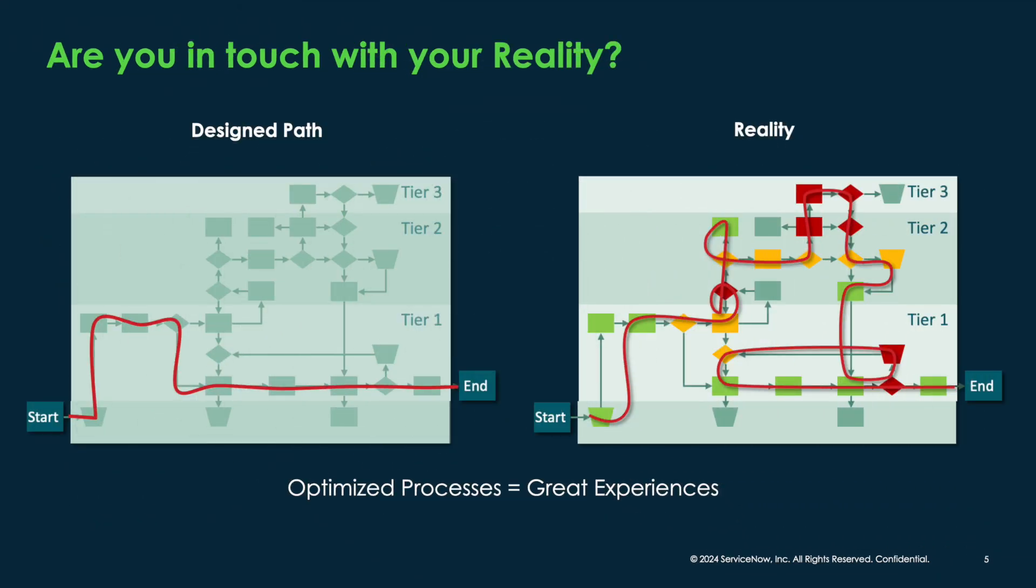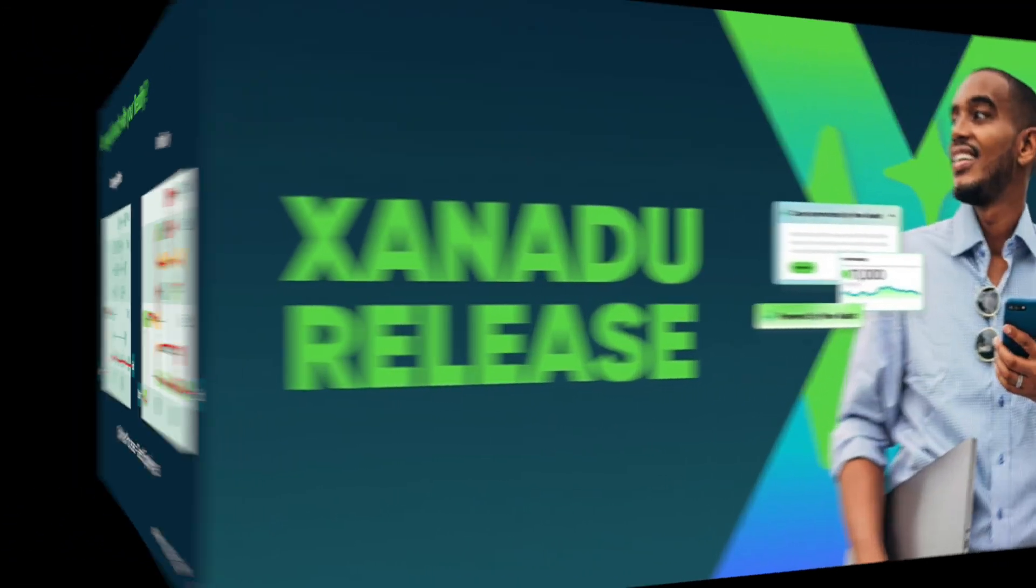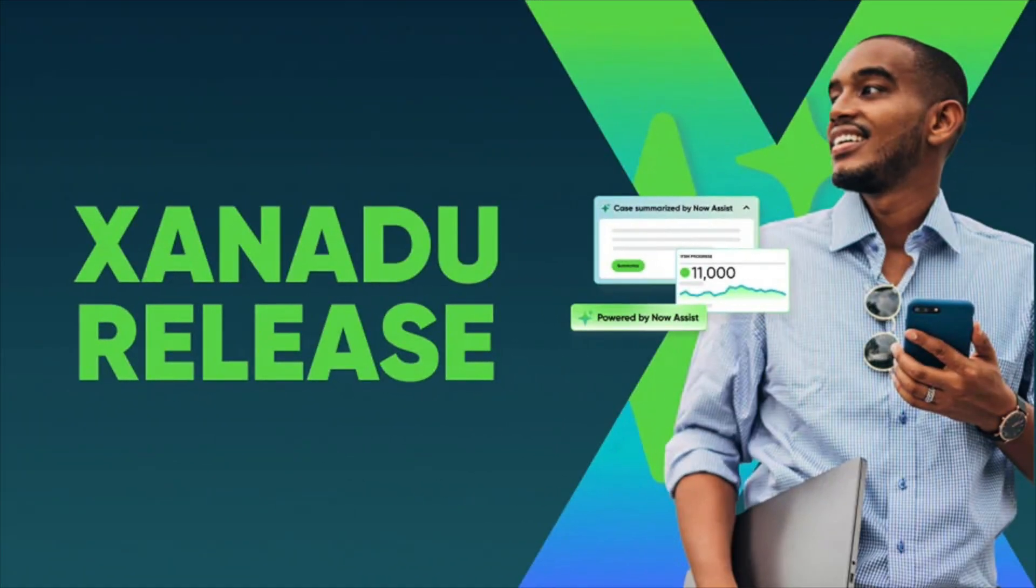But how can you try this value yourself? Since the ServiceNow Sanadus release, it has never been easier. Let's dive in.